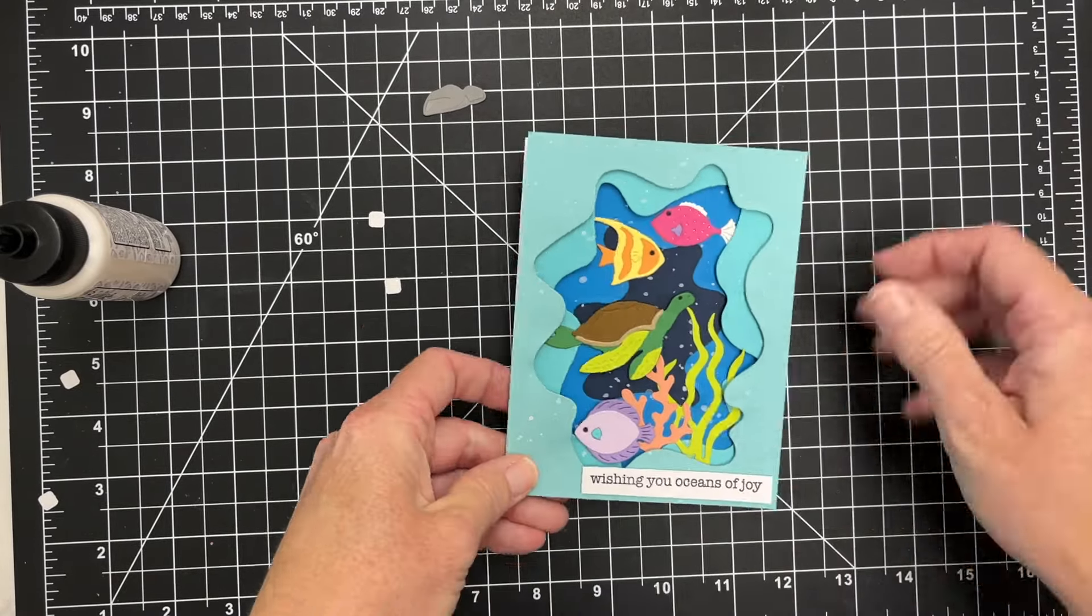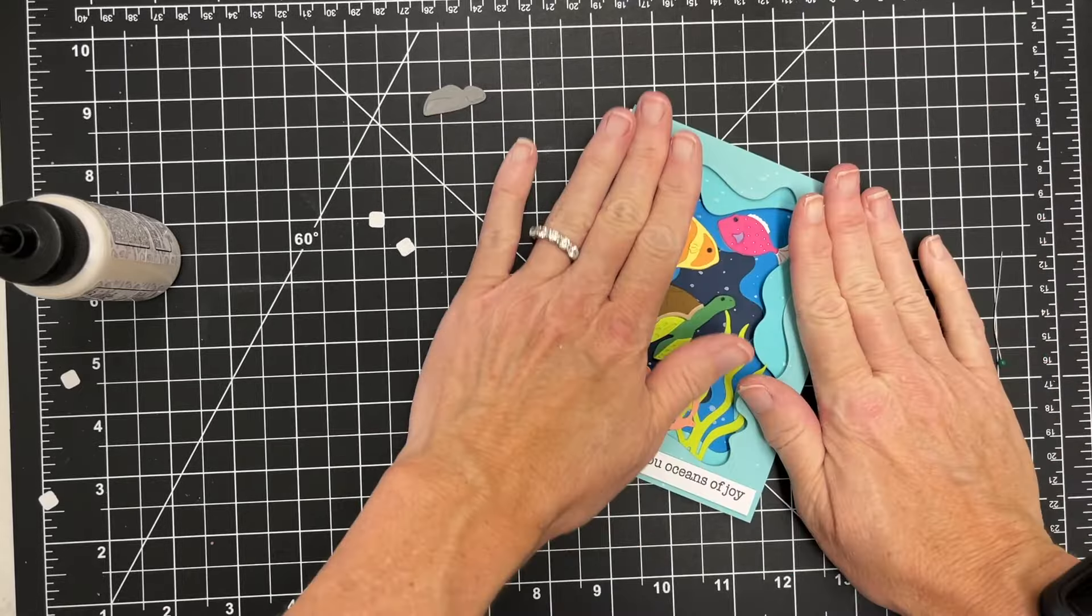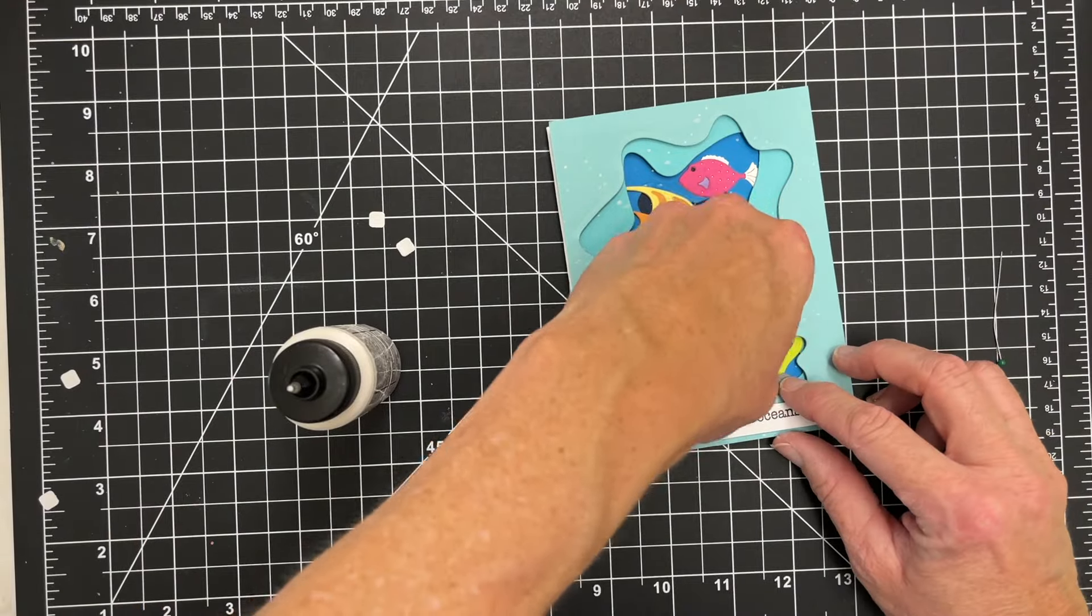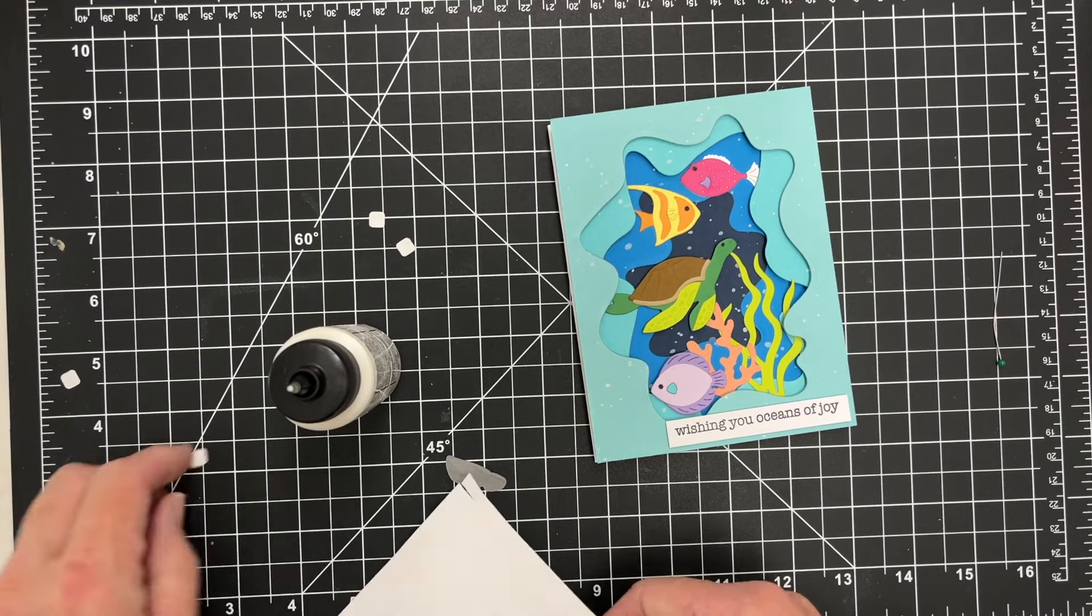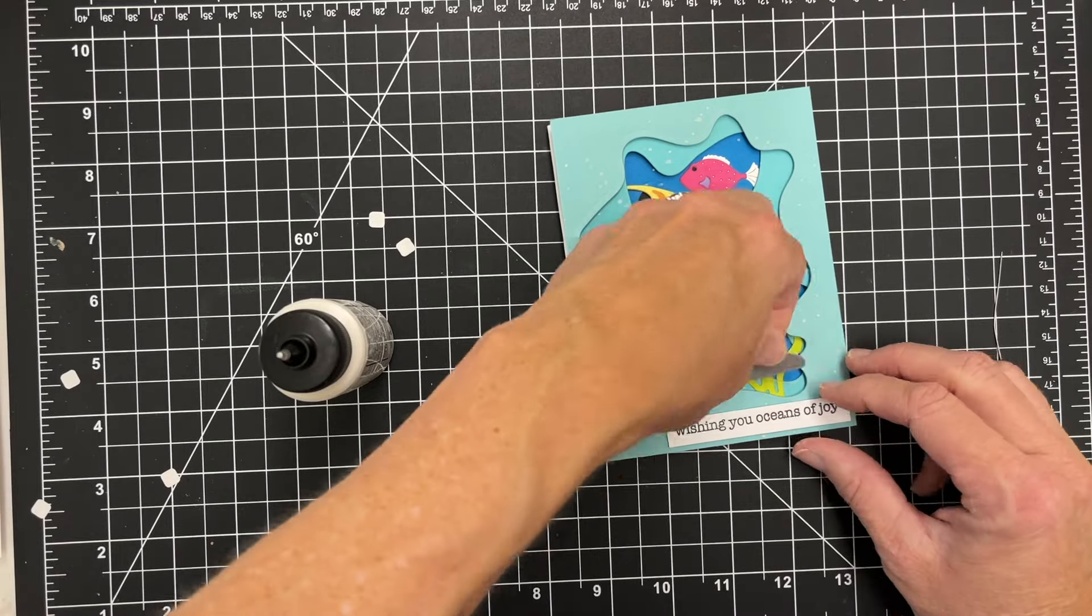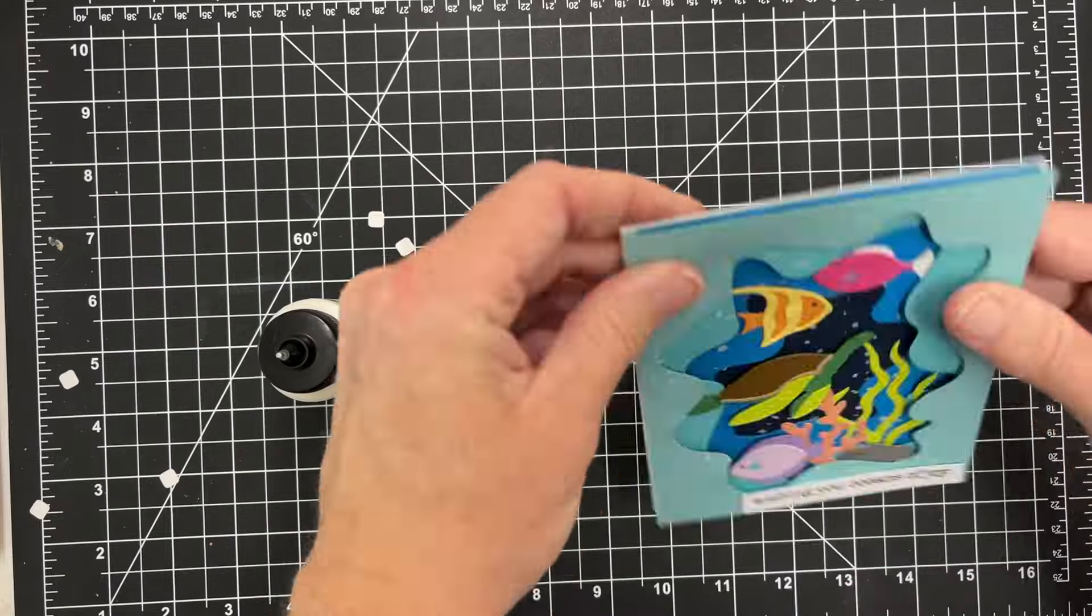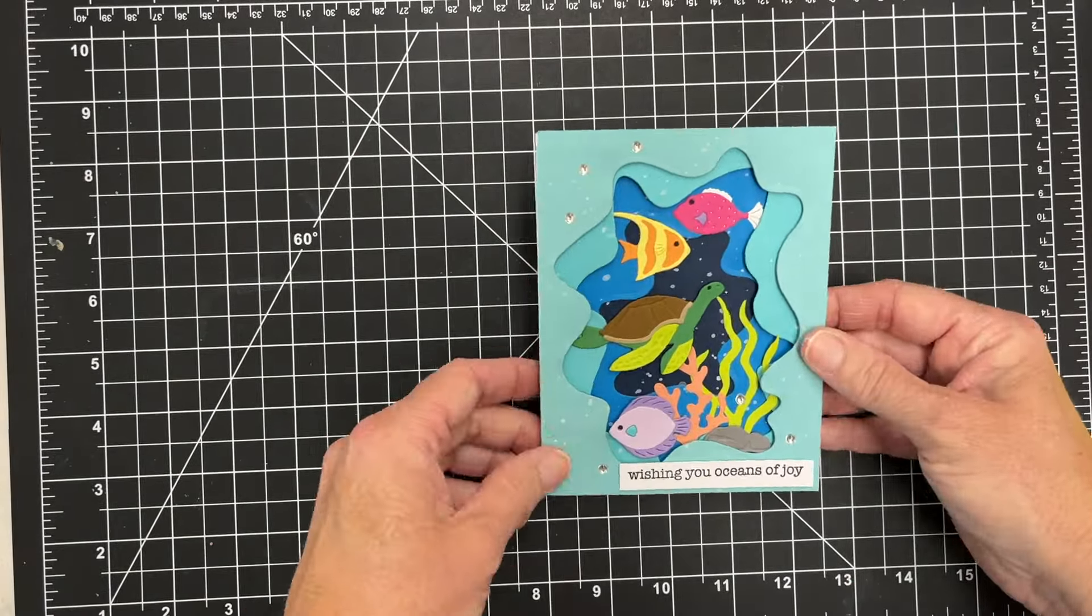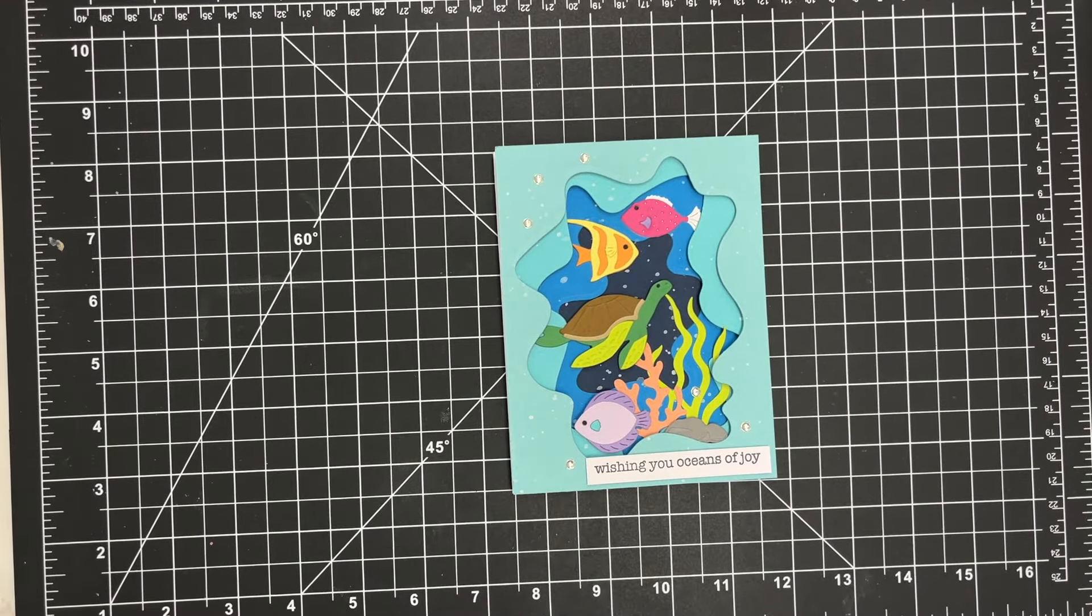This will fit on an A2 sized card, four and a quarter by five and a half. Look at how fun that is! I had one more little stone here that I wanted to add. I cut a few of these and I wanted to add one just to add a little bit of grounding on that bottom where the seaweed is, to kind of finish that off. Super cute. I went back and added a few little gemstones to finish it off. But I'm going to have a bonus card here.